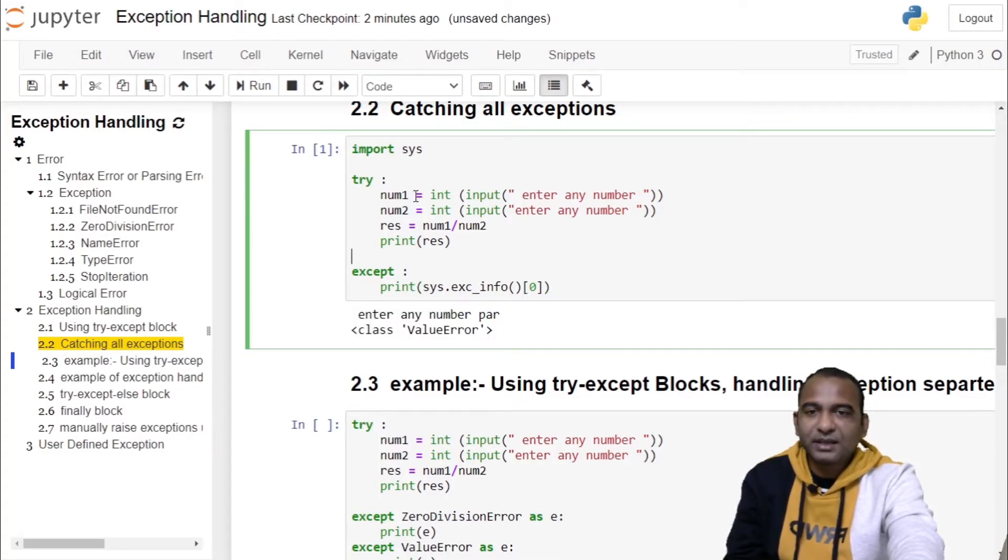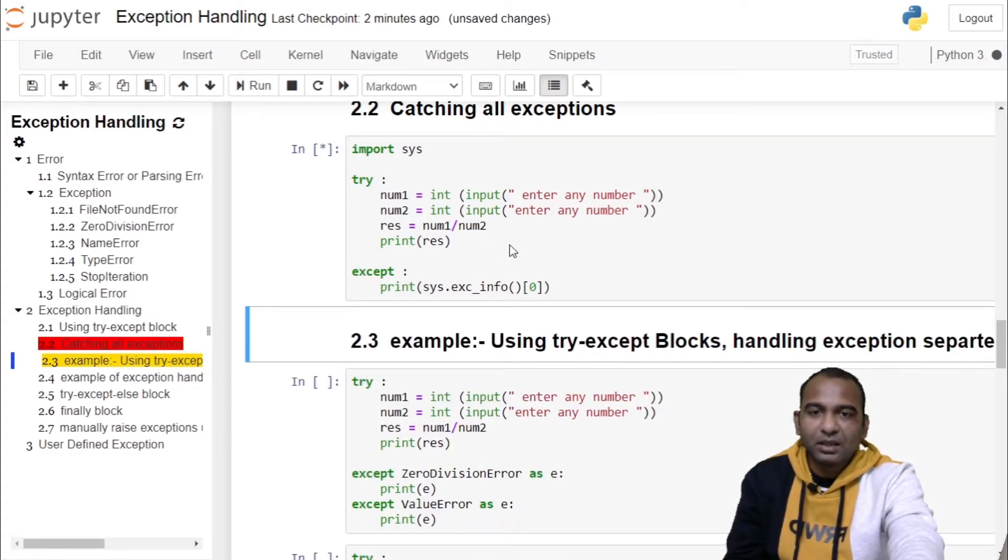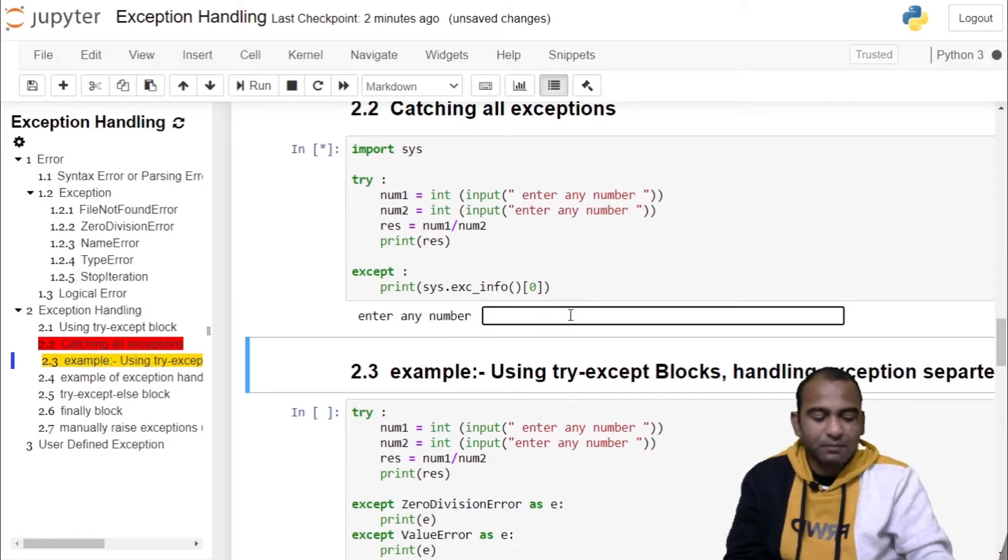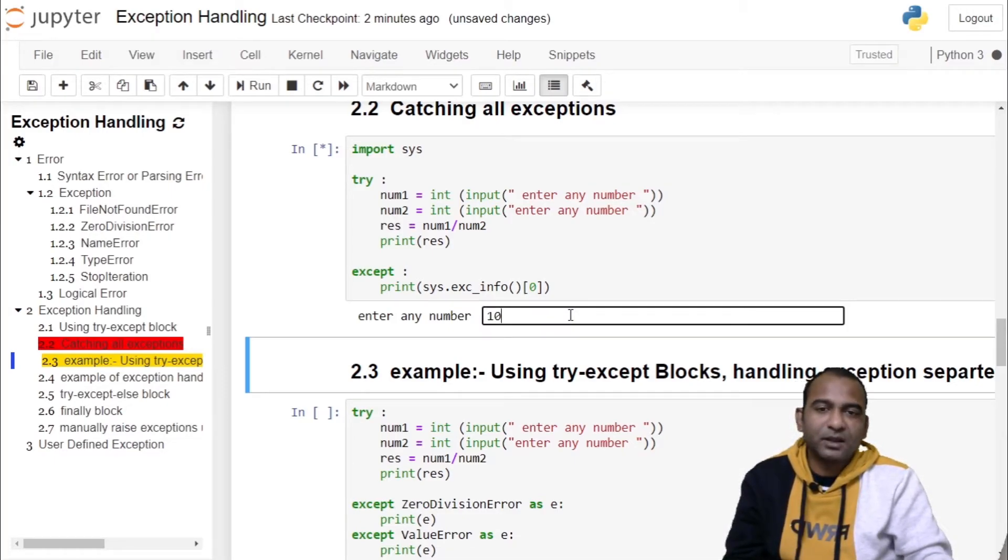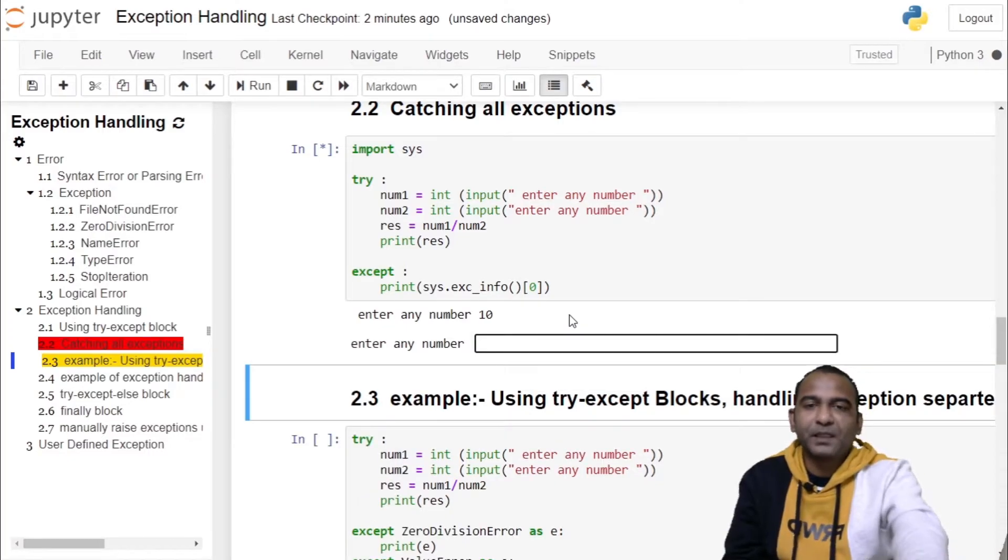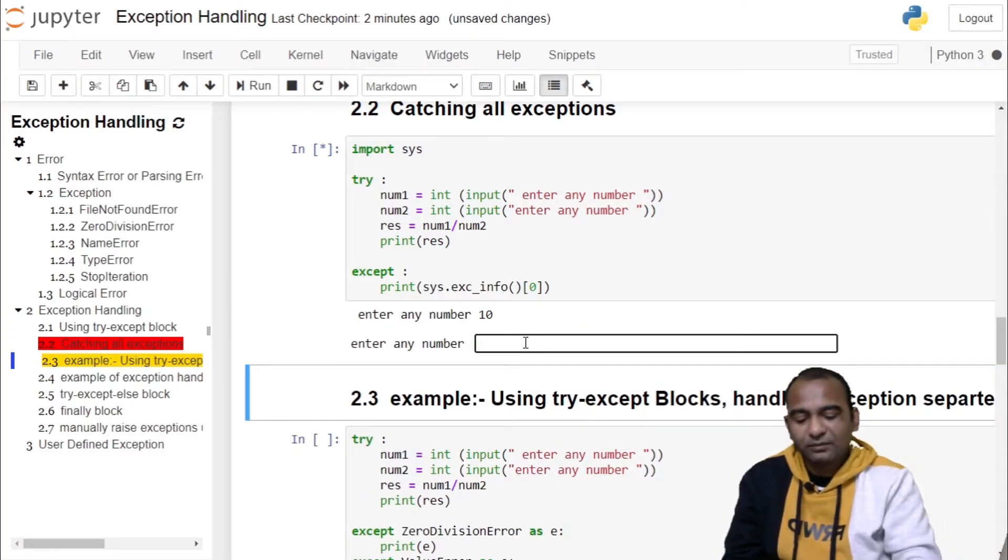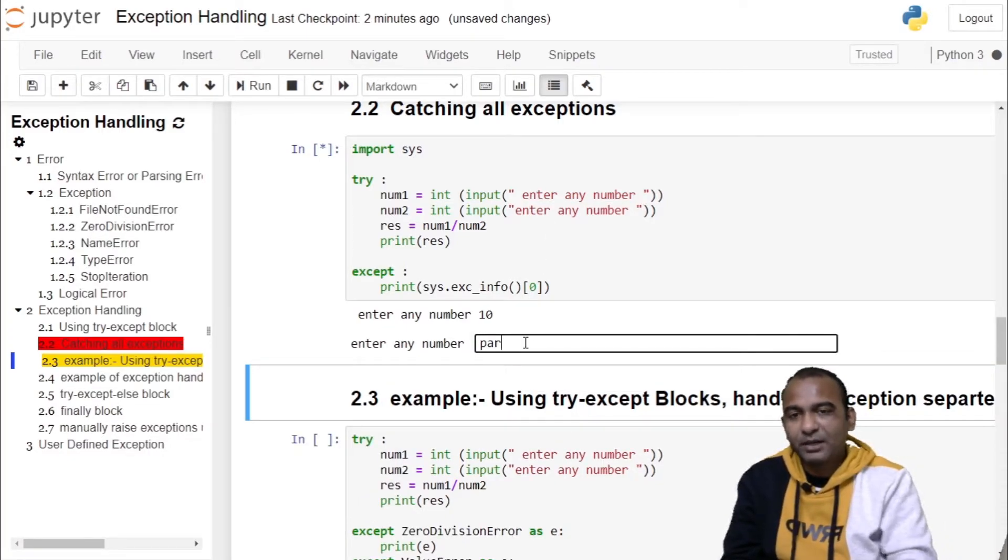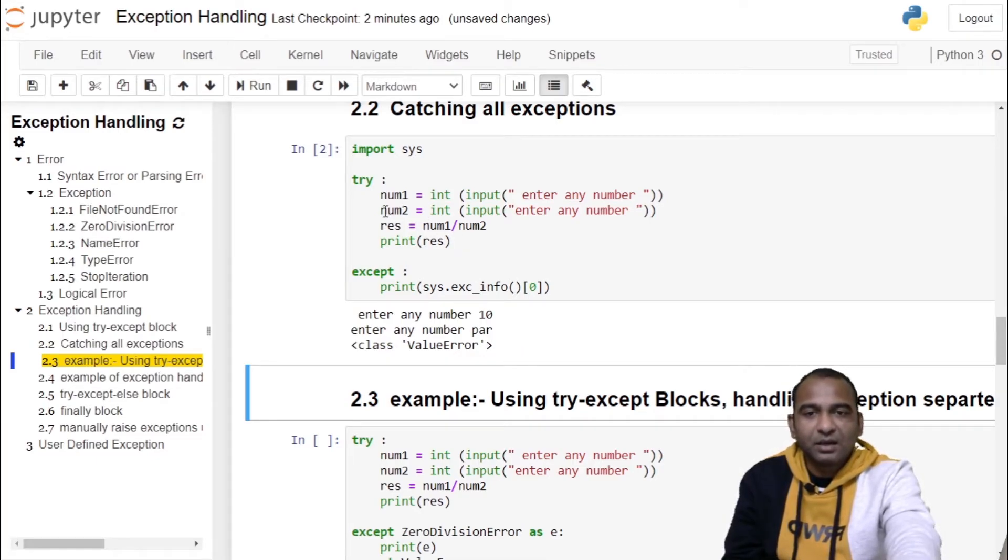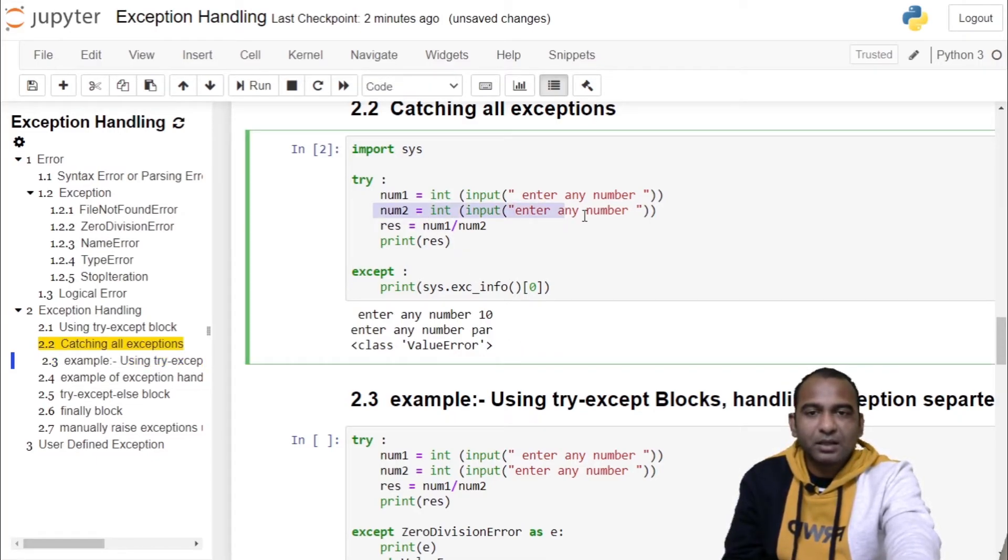In the second execution, we are providing correct input for the first statement. For the second statement, we are providing a string which will interrupt the execution of the try block. Here, error will be thrown, which is a ValueError exception.